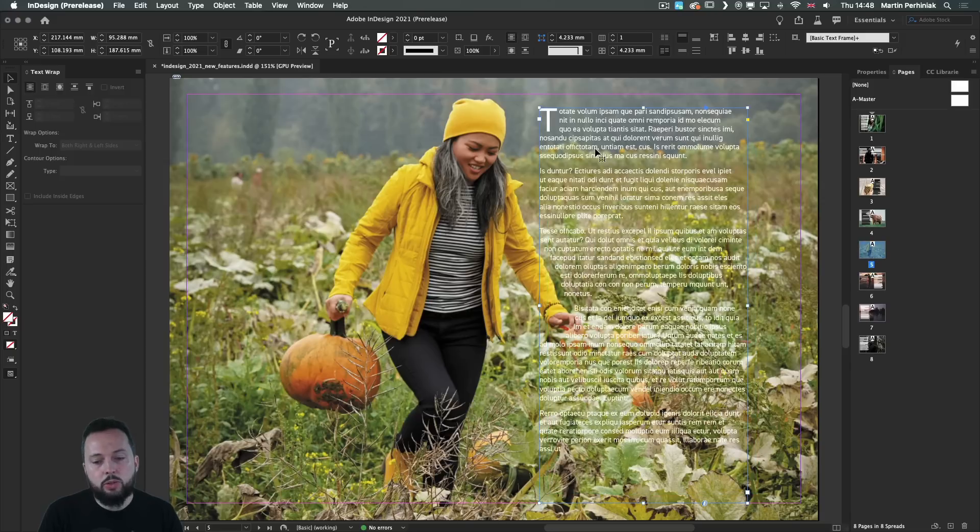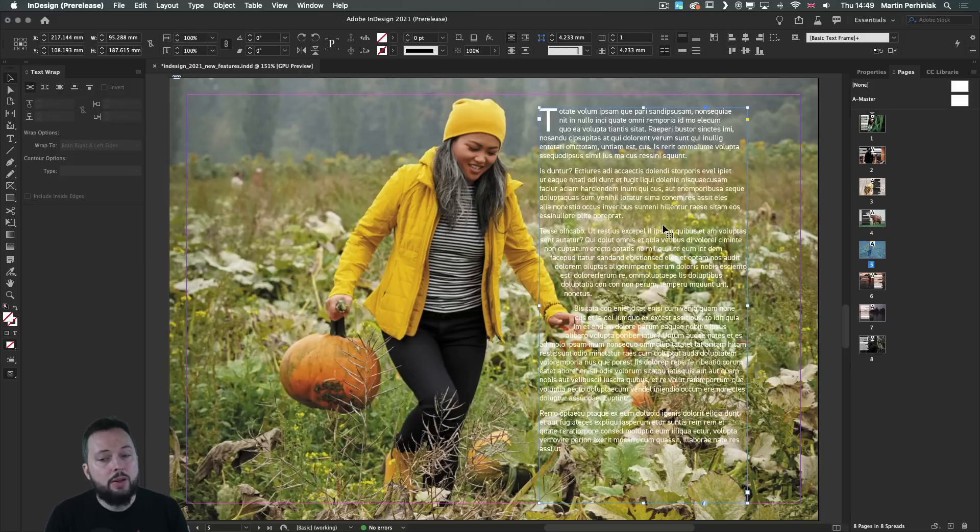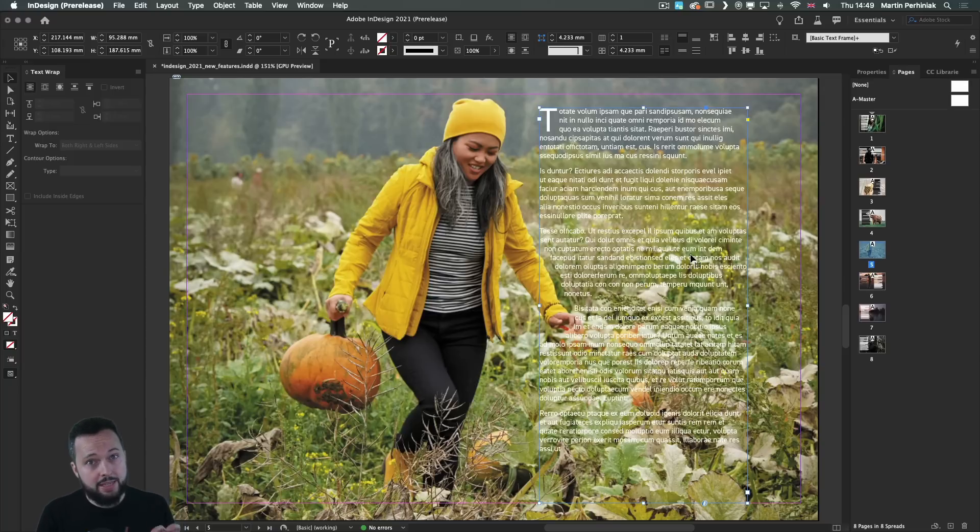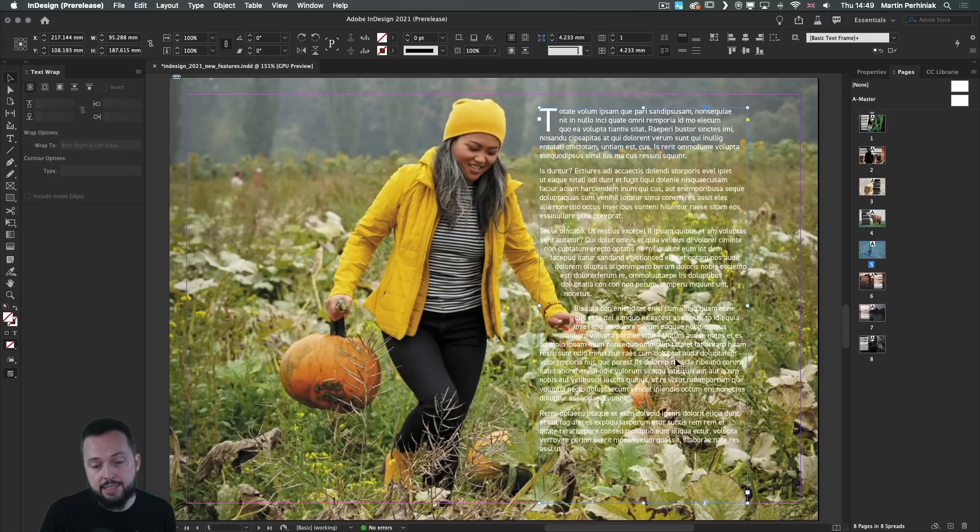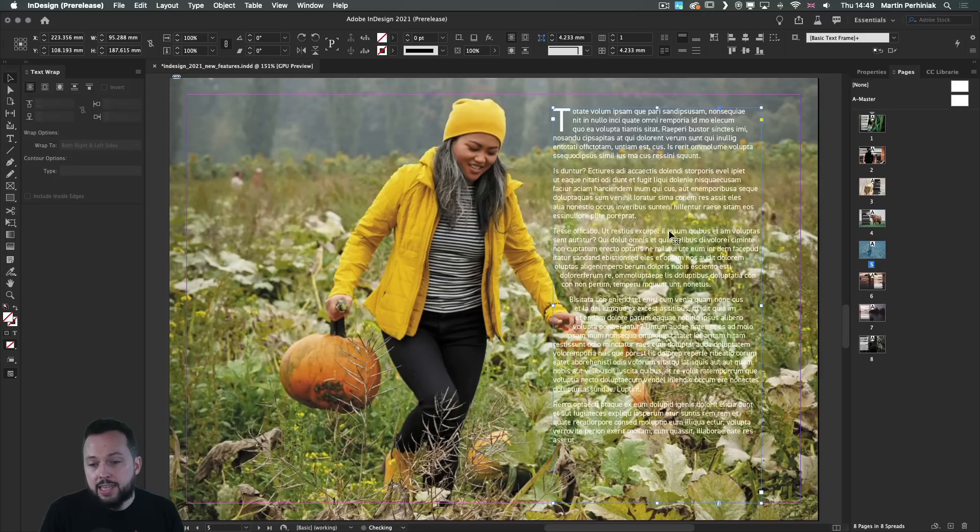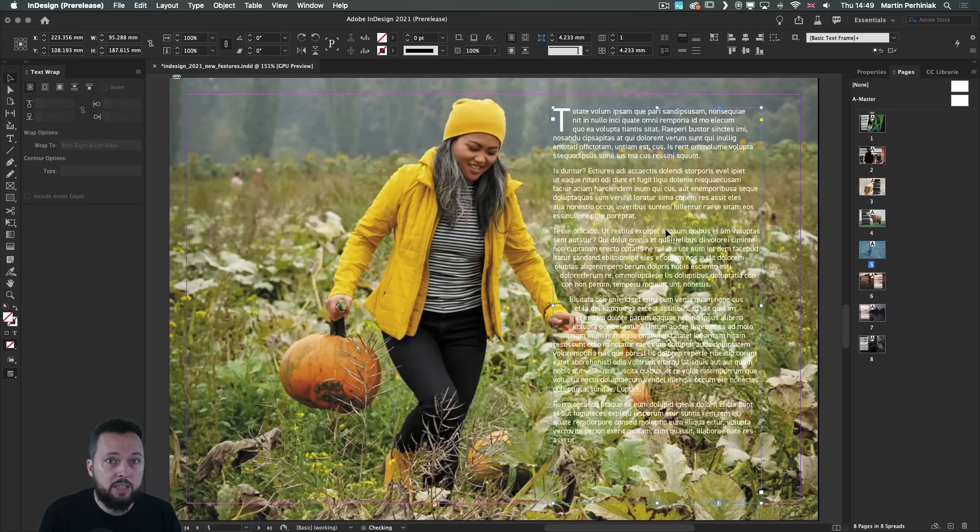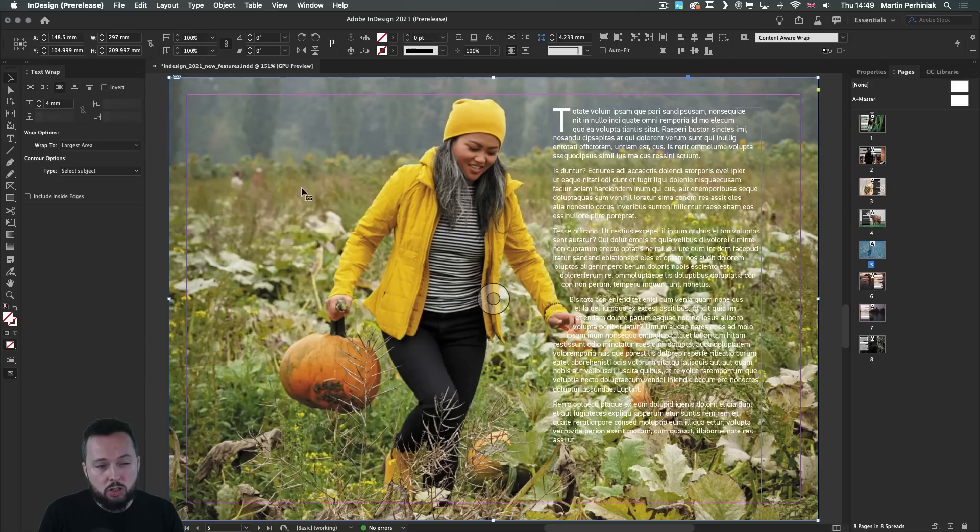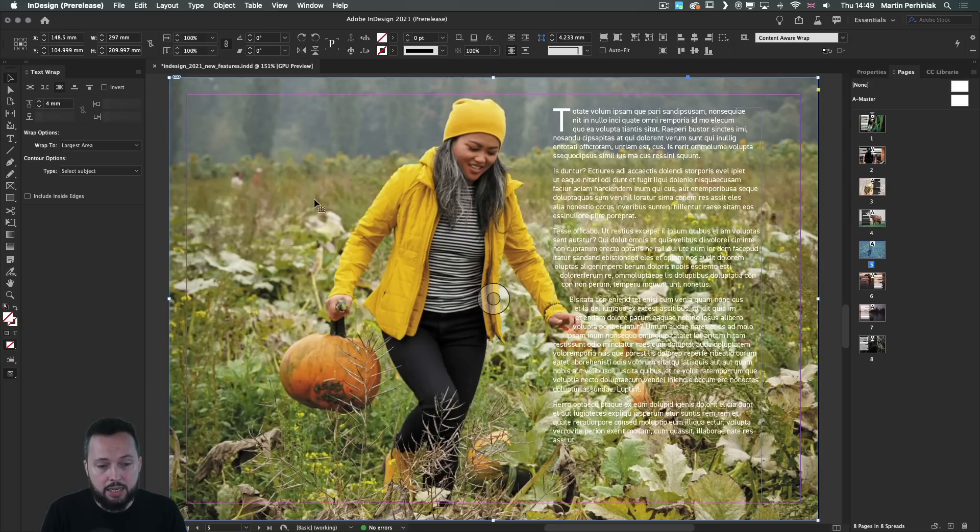And since we are talking about text wrap, in some cases, when you have an image with more complex details in the background, it might be hard to read the text itself. These can easily be fixed by using a little bit of photoshopping. Let me just show you that very quickly.